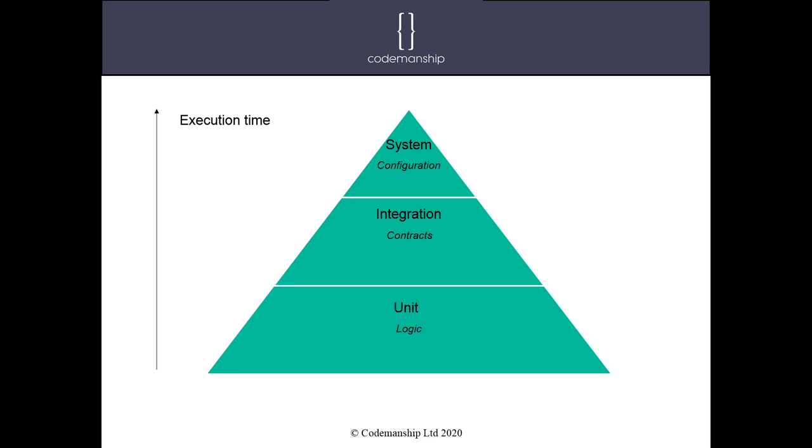So we're looking as much as possible to test the bulk of our code with unit tests, fast running tests with no external dependencies. And on a typical system, a business system, for example, we might have thousands or even tens of thousands of these fast running unit tests. An order of magnitude less, hopefully, of these integration tests, tests that do actually cross the boundaries between the process that we're testing and other processes like web servers and database servers and that kind of thing and the file system. And we might hope to end up with maybe hundreds of those, not thousands. And then finally, at the top, our system tests.